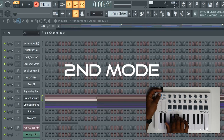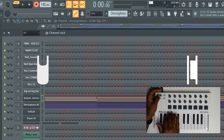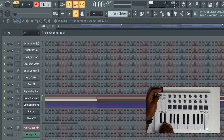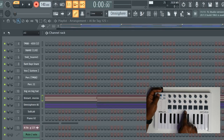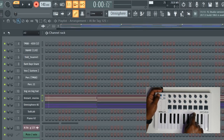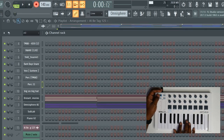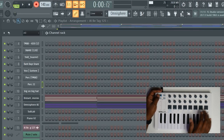The second mode is what I call transport mode. In this mode you're going to be able to play and pause, stop, enable record, fast forward and rewind. You're going to be able to go from pattern to song mode, and also go up and down in the channel rack to change what channel your keys are playing.